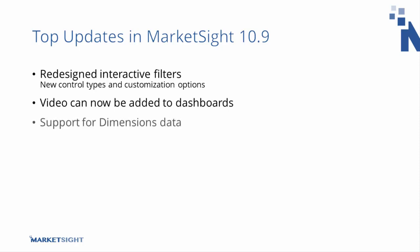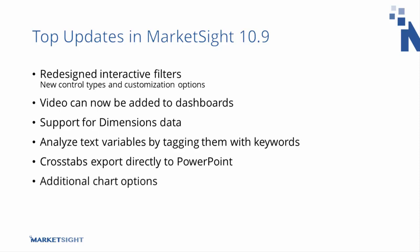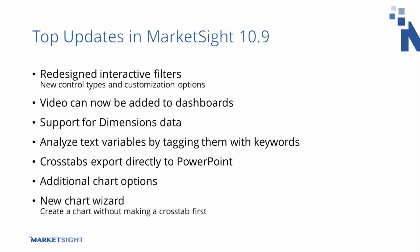We've also added support for the Dimensions data format, made it possible to analyze text variables by adding keywords to them, added the ability to export crosstabs directly to PowerPoint, made various charting improvements such as mixed chart types and additional formatting options, and added an entirely new chart wizard that lets you create a chart without making a crosstab first.